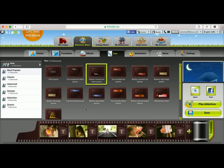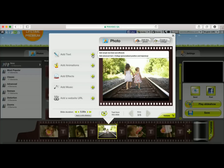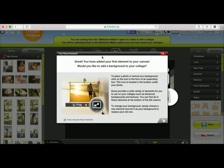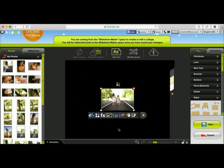Now I'll show you how you can add advanced text to your slideshow. To do this, simply click on a slide — for example this one — double-click, use the add text button, and then this time you're going to go with add advanced text. I'm going to go ahead and click on that, and now you'll notice I'm in the collage making space.